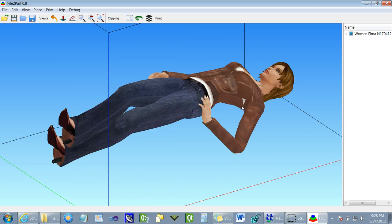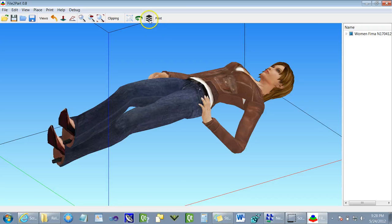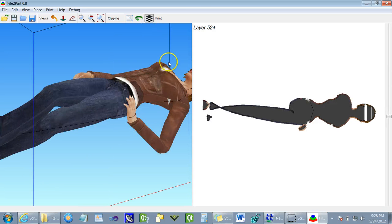At this point, even though the model looks good, we need to make sure that it's structurally sound for 3D printing. So we will examine the model layer by layer in the slice view.